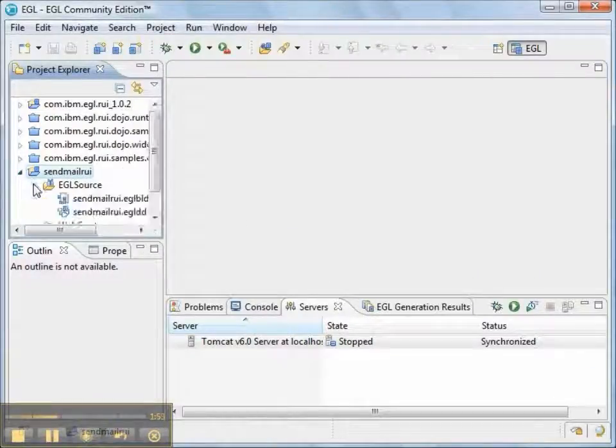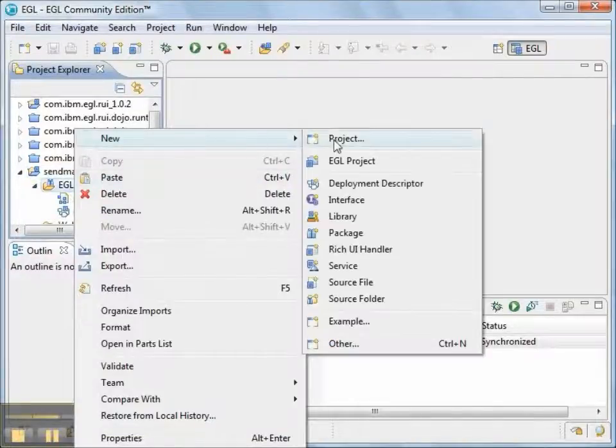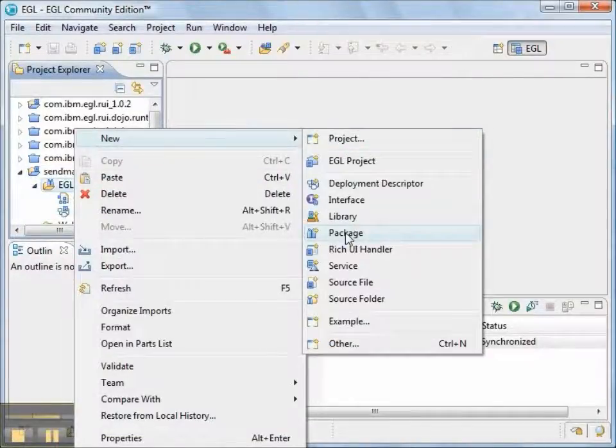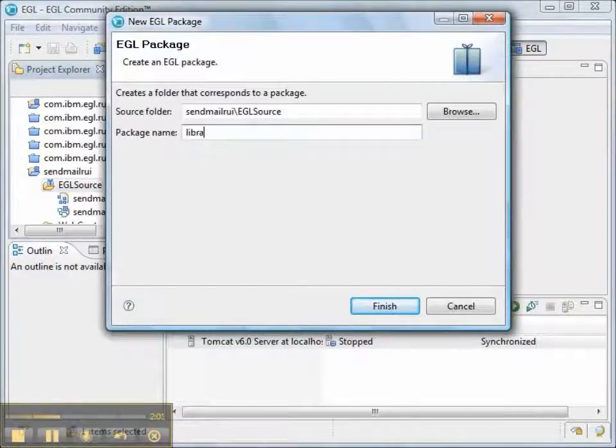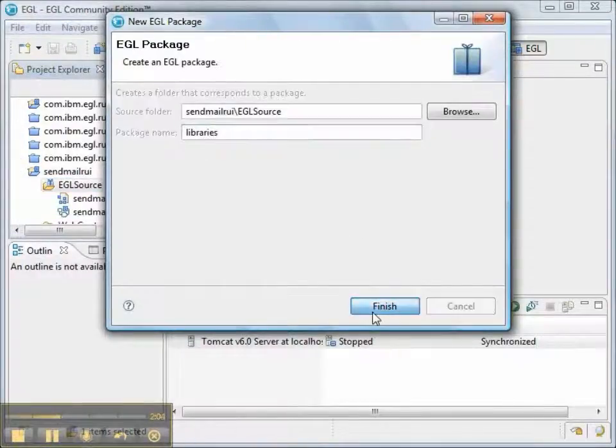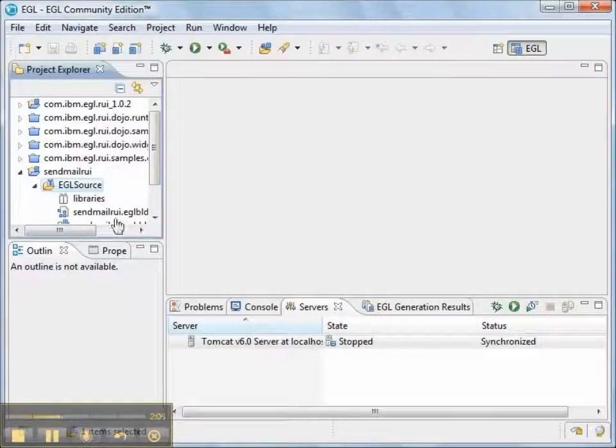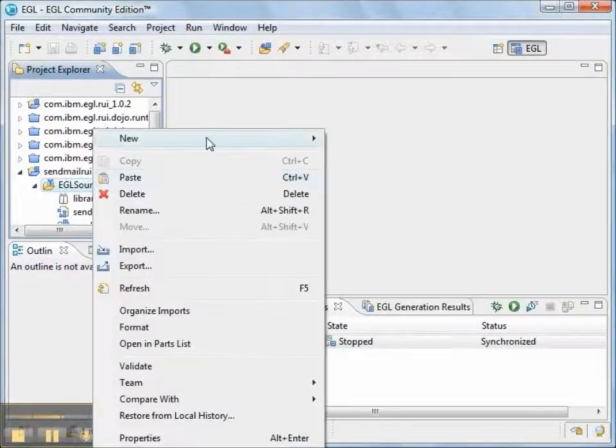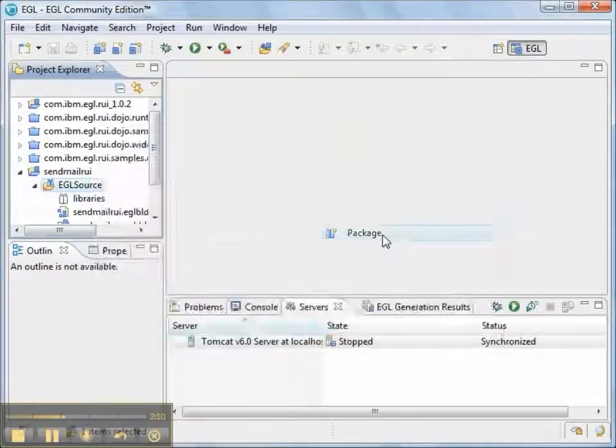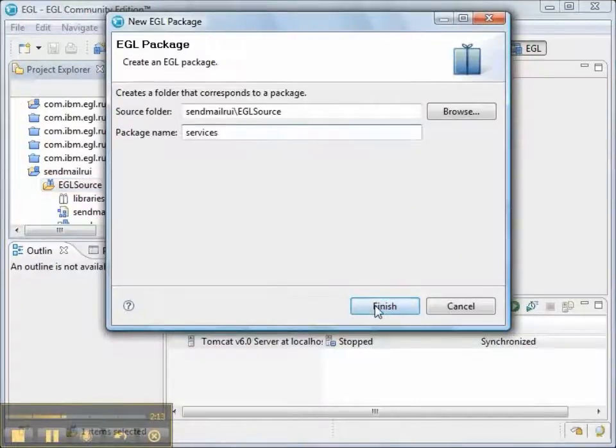Now, in the project, in the source code, we want two EGL packages. The first package is going to be called libraries. That's libraries with an S. Our second package is going to be called services. That's services with an S.